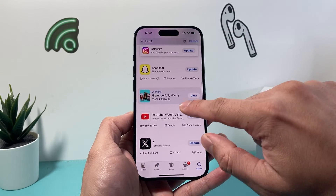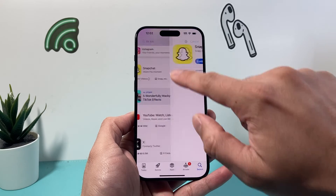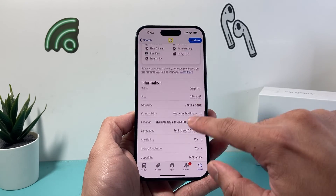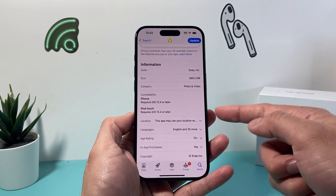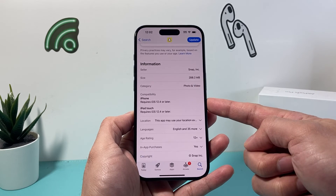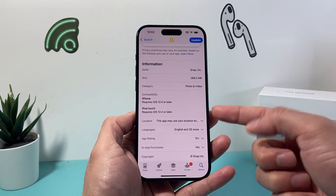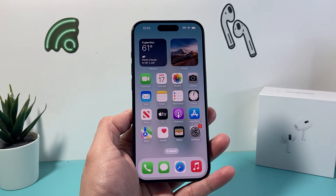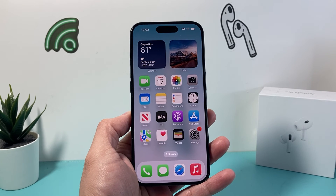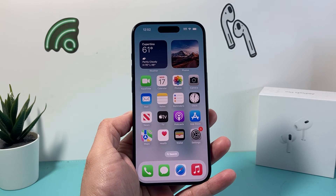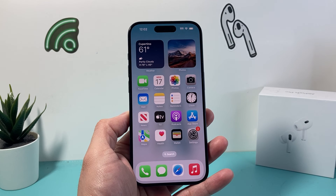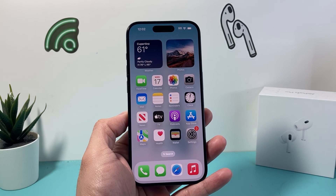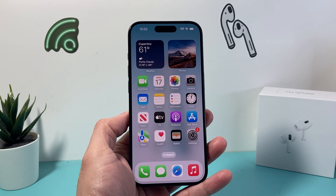You can check this for any app you choose. Snapchat, for example — I can check and see it requires iOS 12.4 or later. So that's a quick way to check if an app is compatible on iPhone. I hope this video is helpful. If so, please consider hitting the like and subscribe button for more tips and tricks for your iPhone and other iOS devices. See you guys next time!